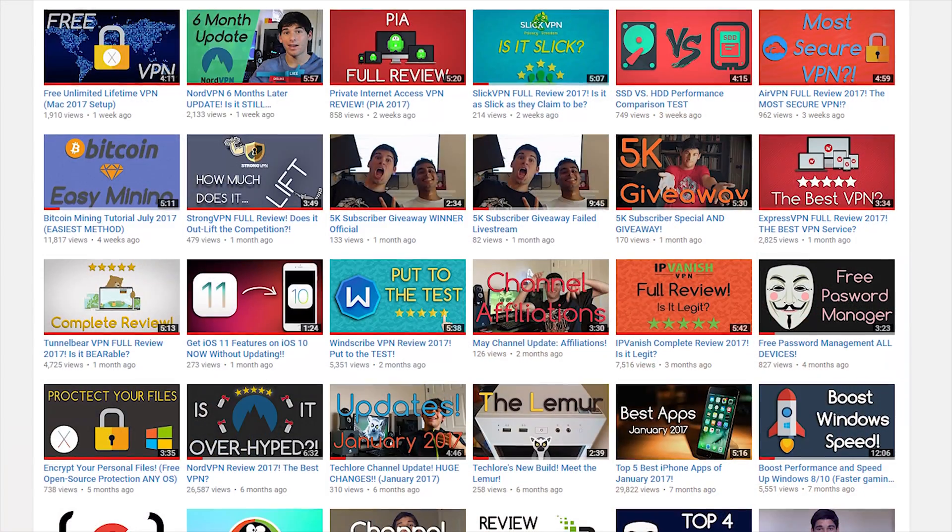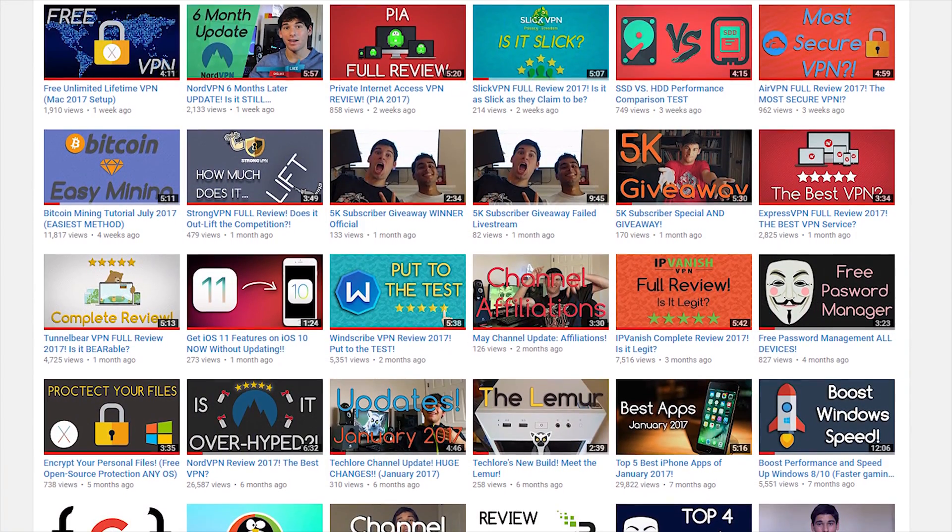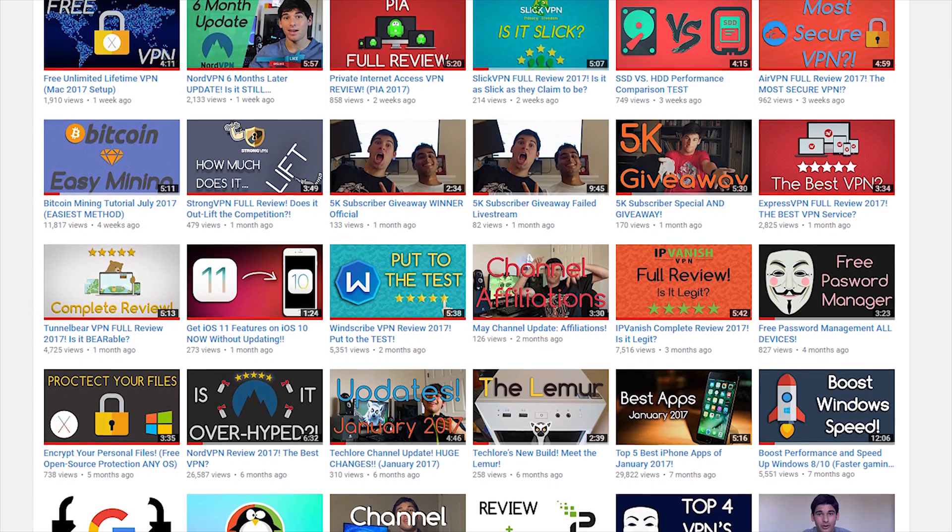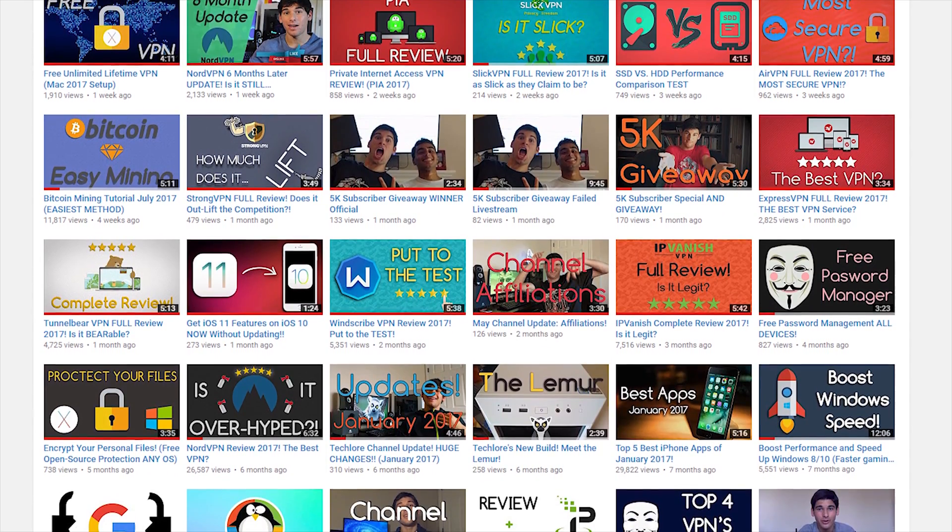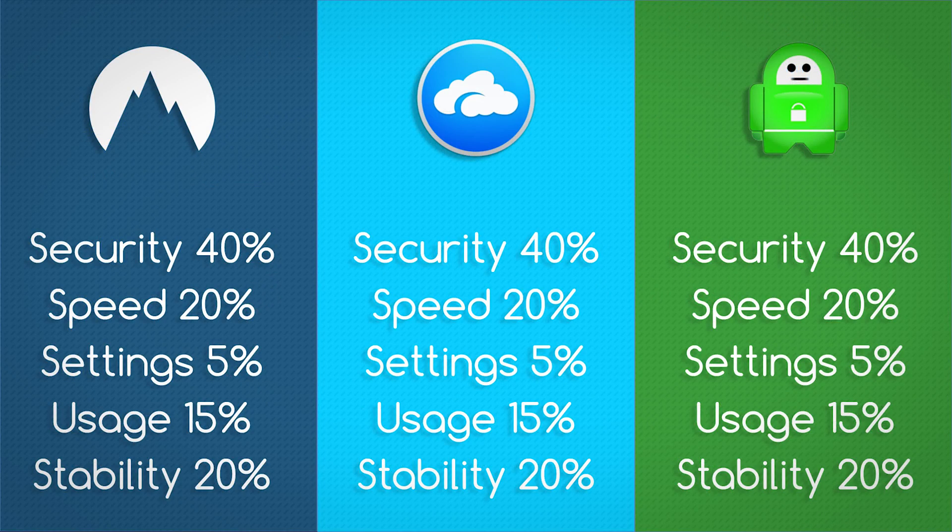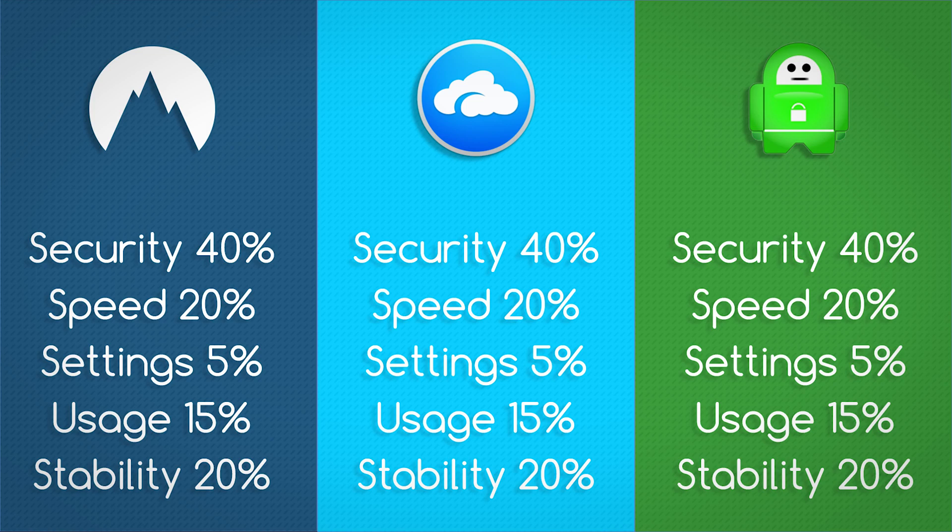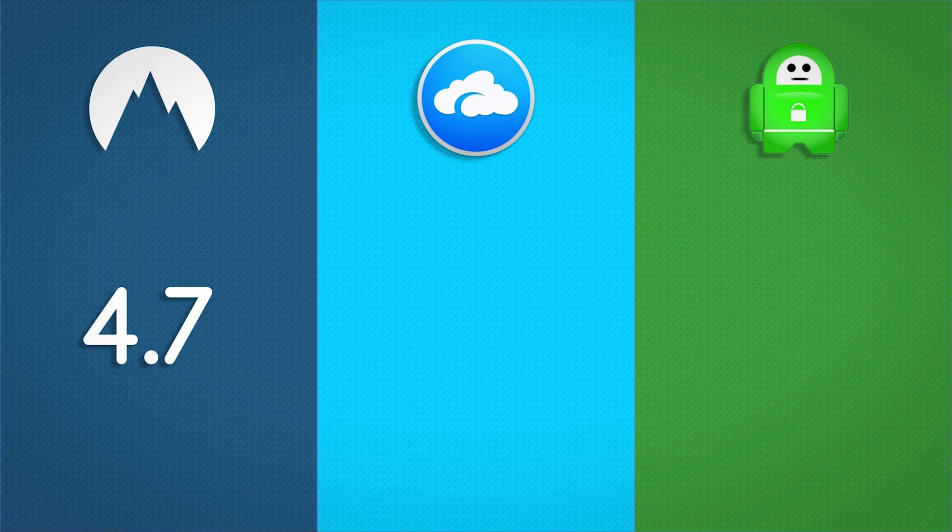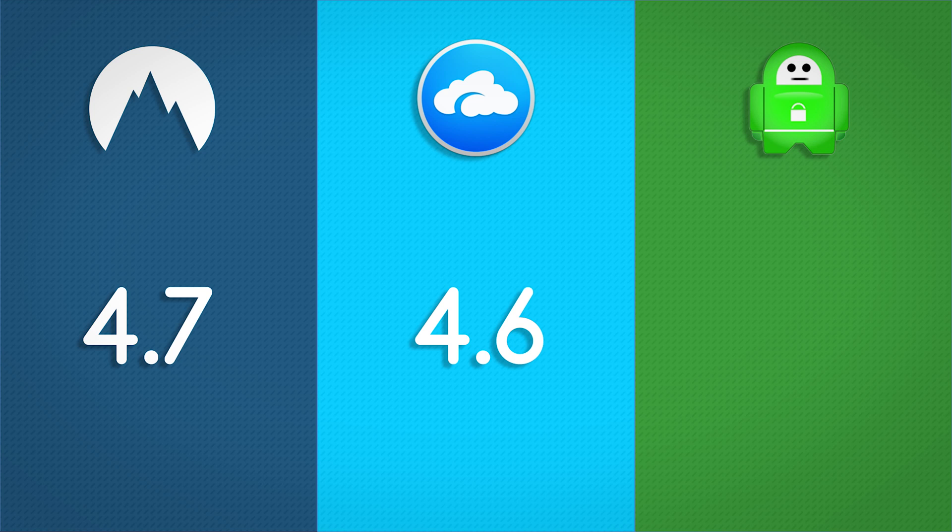Hello everybody, welcome to TechLore. Every VPN on the channel is taken through the same identical review process where I score the five fundamental categories of each service for a total weighted score out of five. As of today, the three highest rated VPNs by far on the TechLore channel are NordVPN with a score of 4.7, AirVPN with a score of 4.6, and Private Internet Access with a score of 4.5. Let's go ahead and kick off the video and compare all three of them to see which one is the best for you.